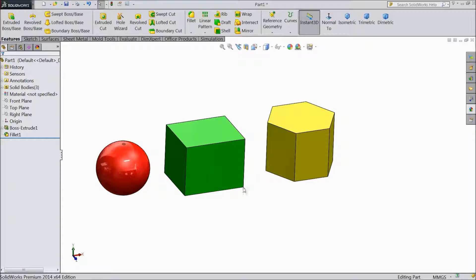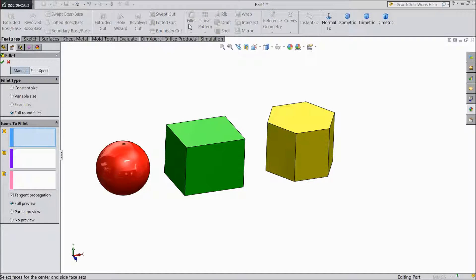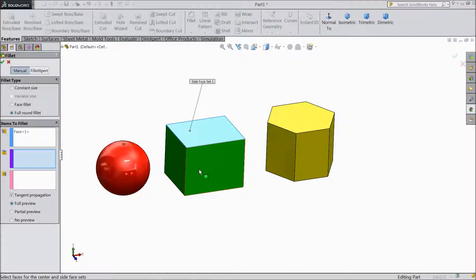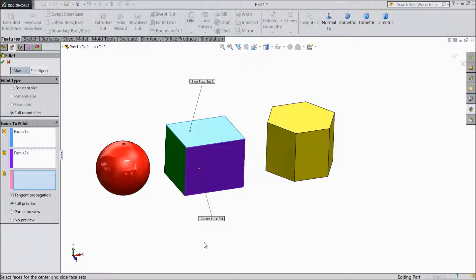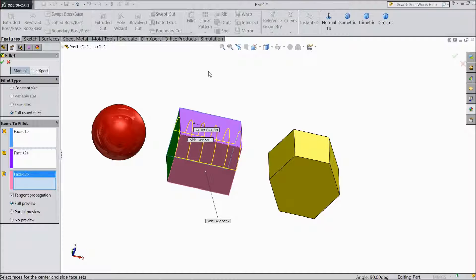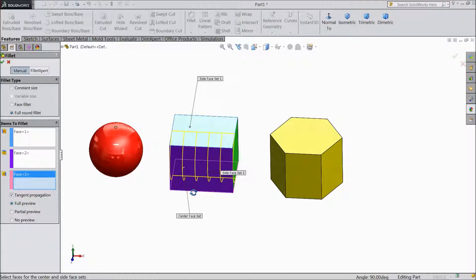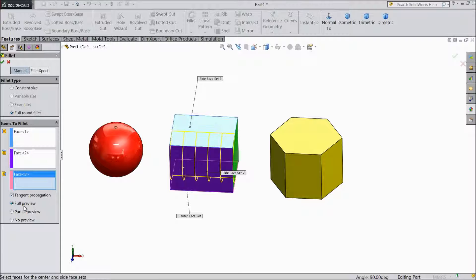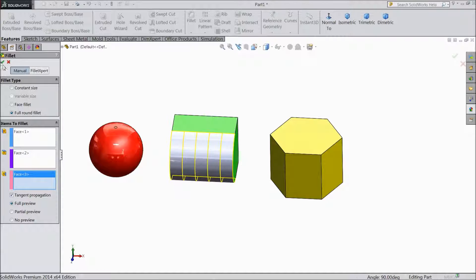Now we will do the same for this second one. Choose fillet, full round fillet. Select first face, second face, and go to bottom third face. You have to choose three consecutive faces, then only it will round. Select OK.